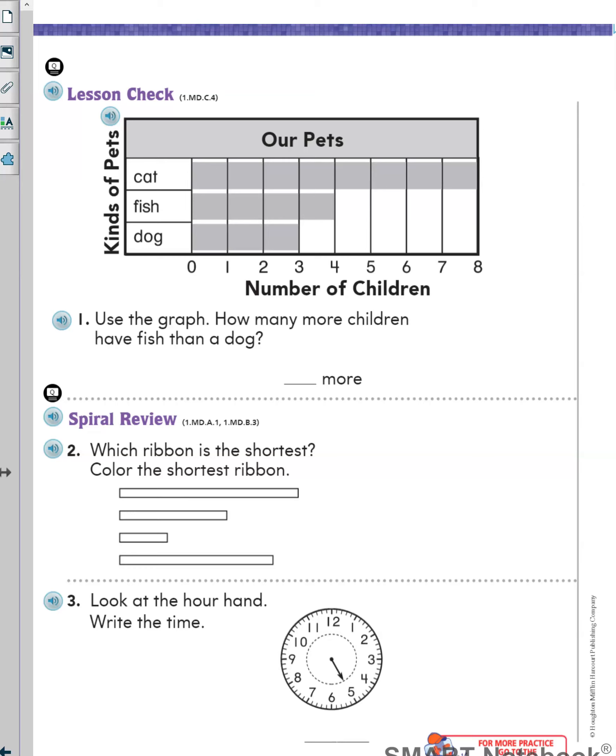I hope you enjoy using graphs to record information you've got from your friends. That's all for today. Have fun. Bye bye.